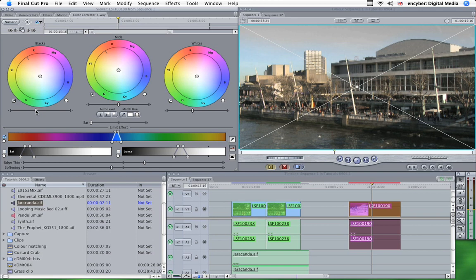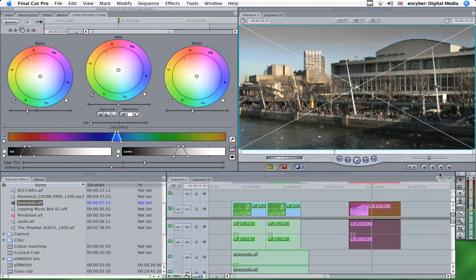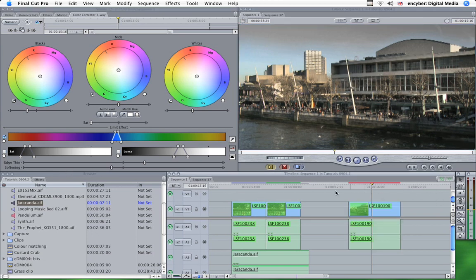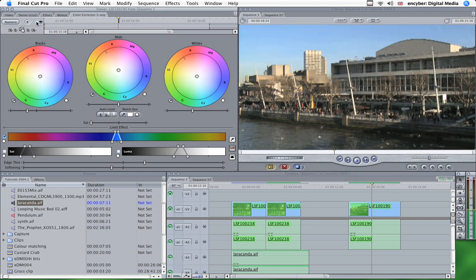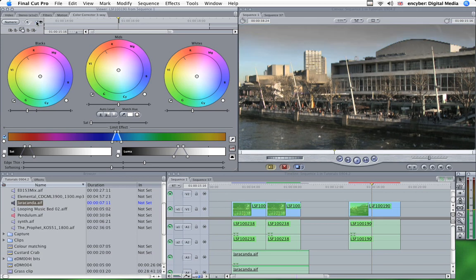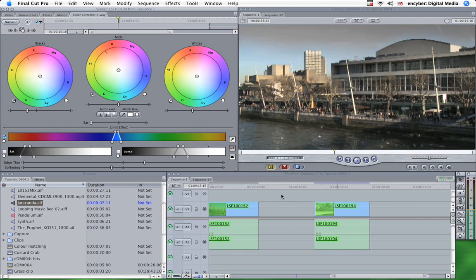We can make that look a bit darker by pulling down the blacks. Make it even more dramatic. So there we are. From that to that.